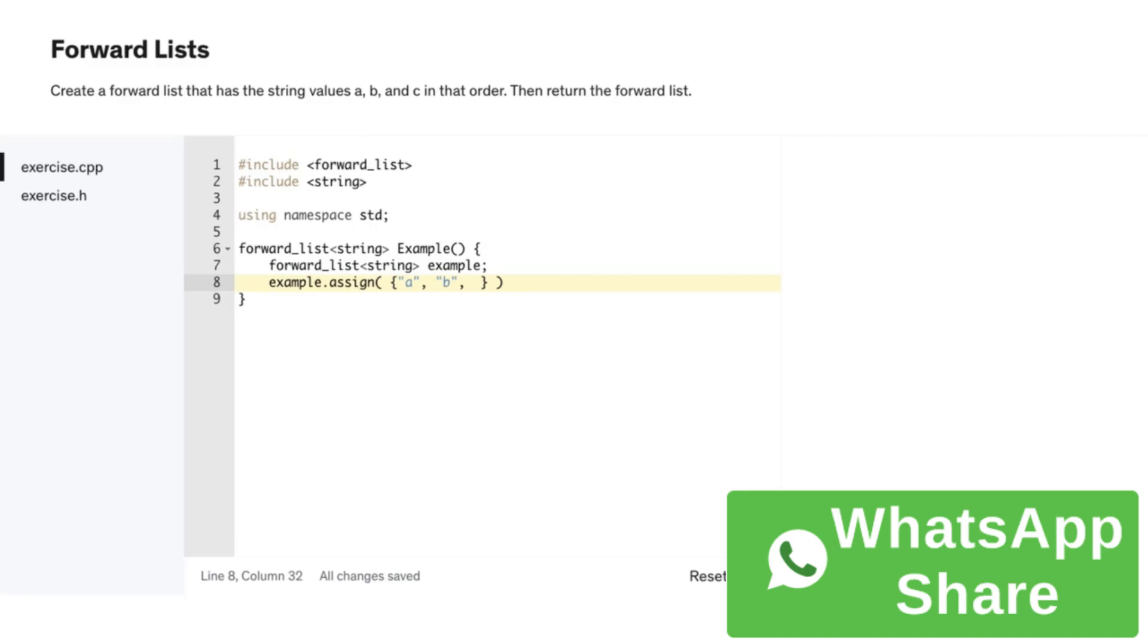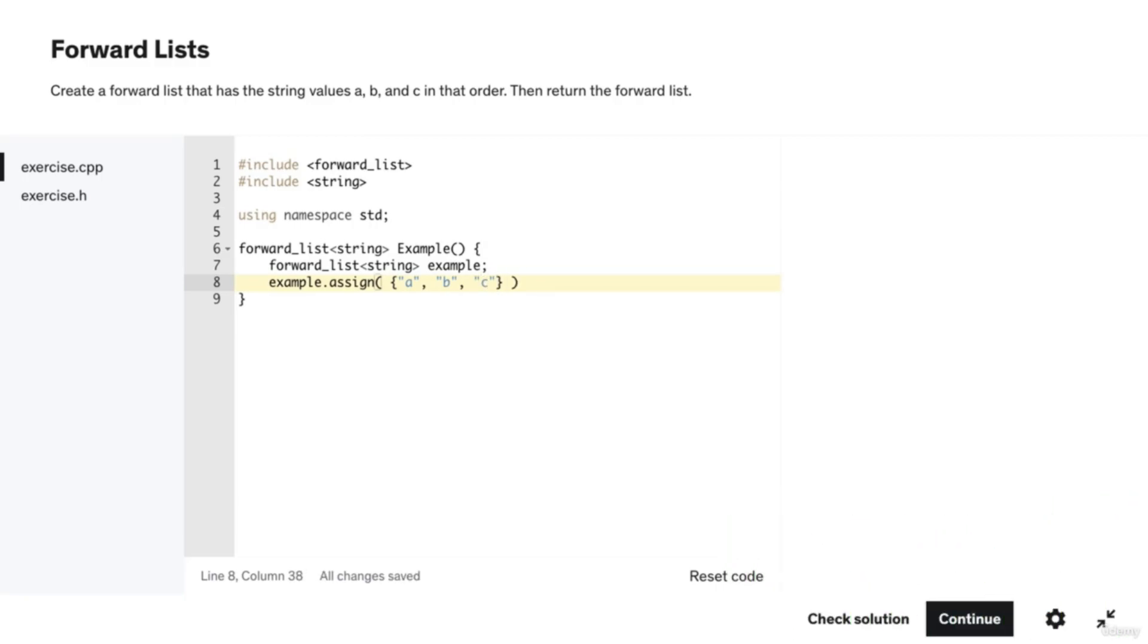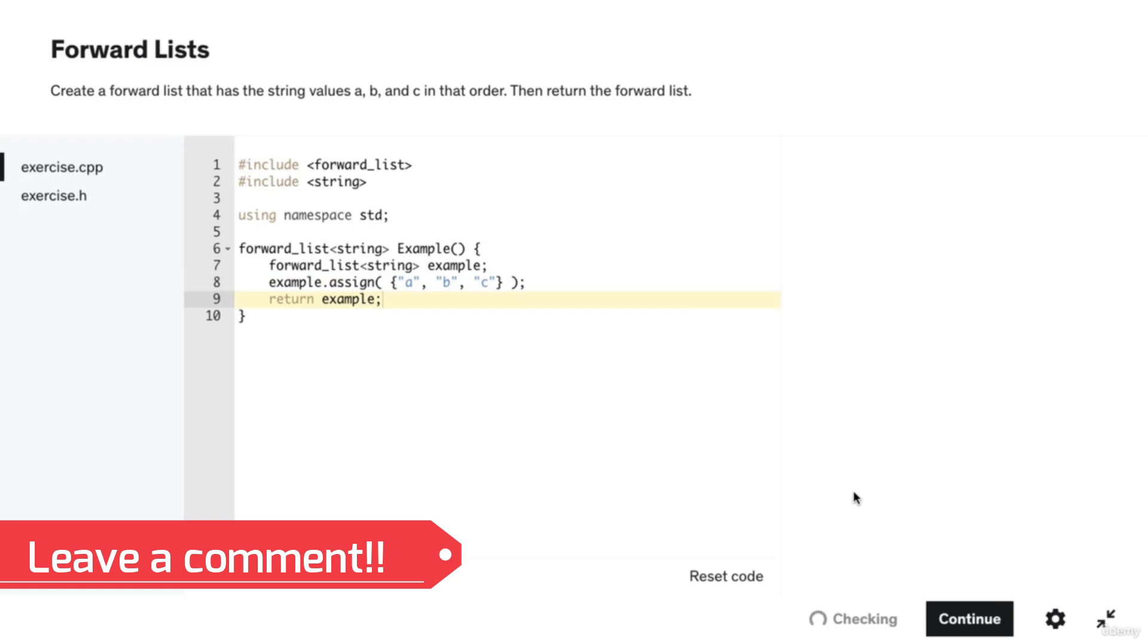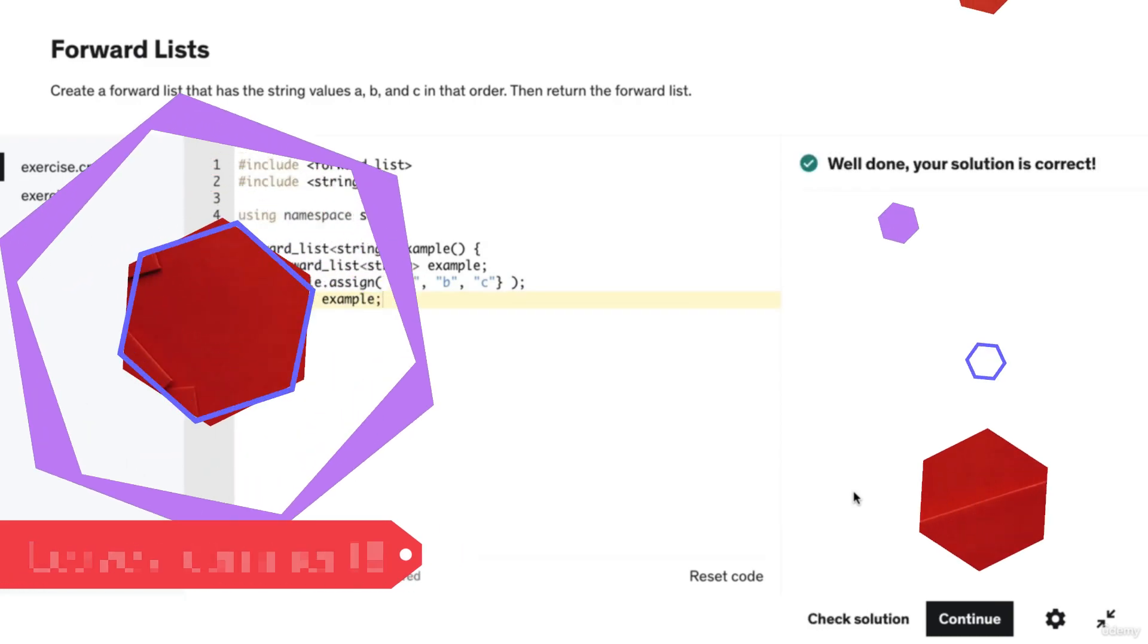Then we will return example. When we run the code to check our solution, notice that it is correct.